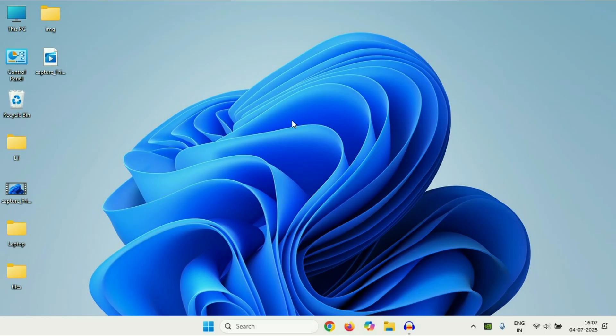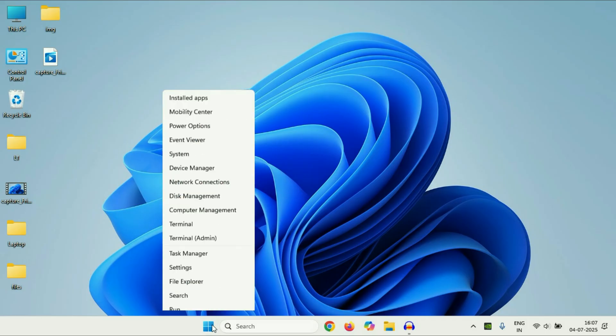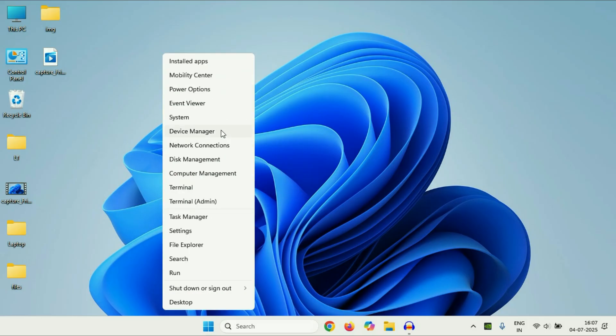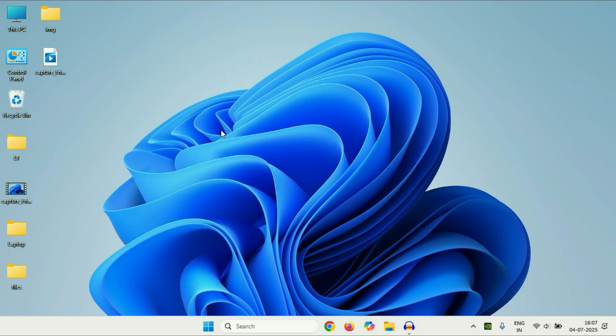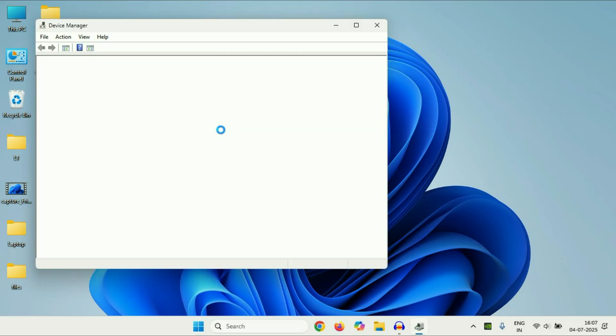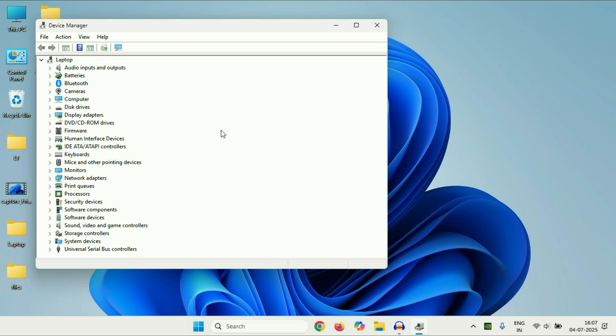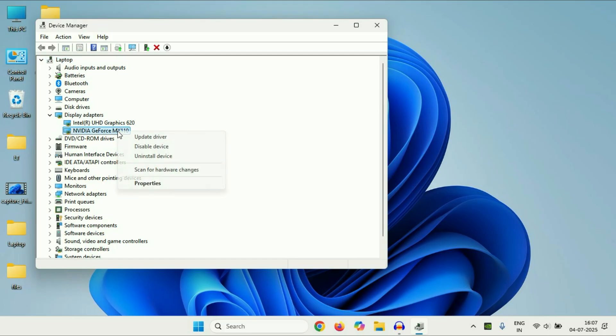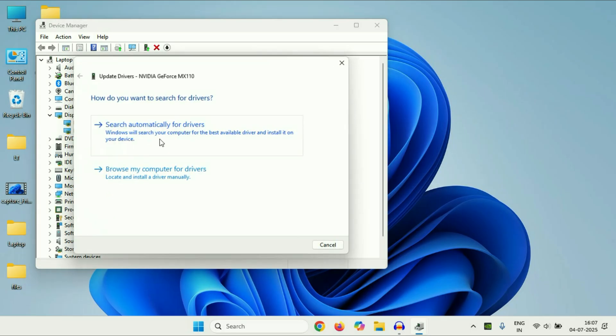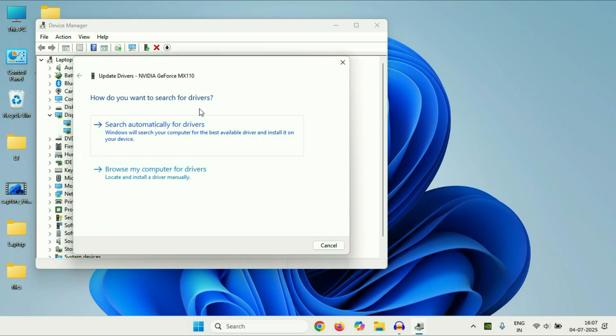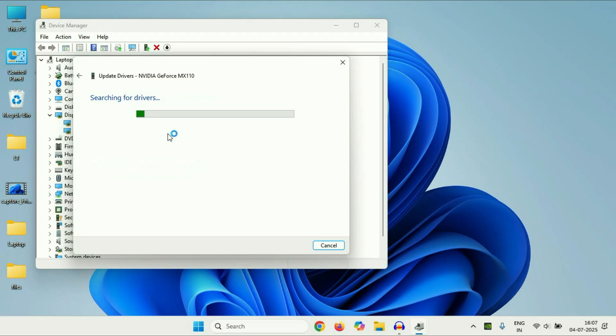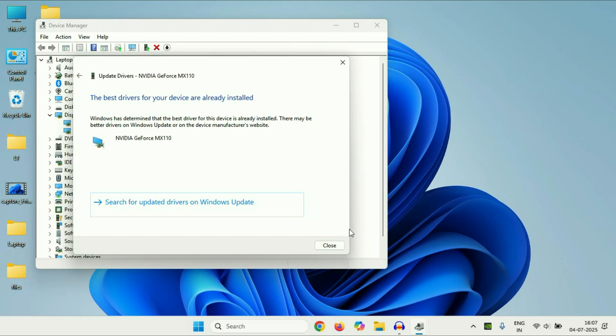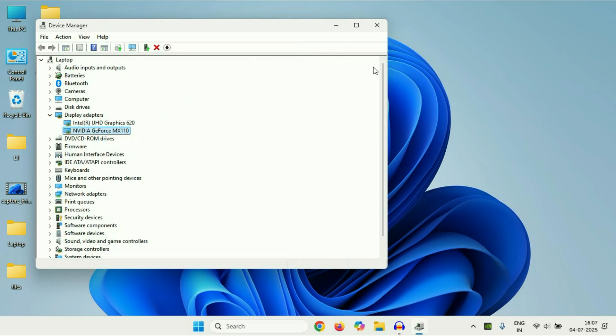The final thing you can do is update your NVIDIA driver. So right-click on this Windows icon, then click on Device Manager. After that, click on this Display Adapters option. And this will show you the NVIDIA driver you have in your system. Right-click on it, then click on Update Driver. So this will try to update your driver. Click on Search Automatically. That's it. Close this window, restart your system.